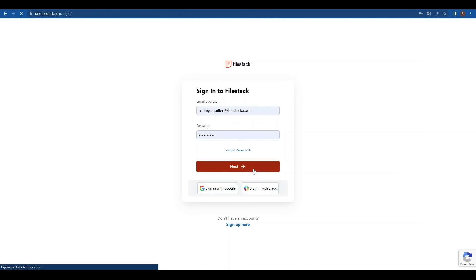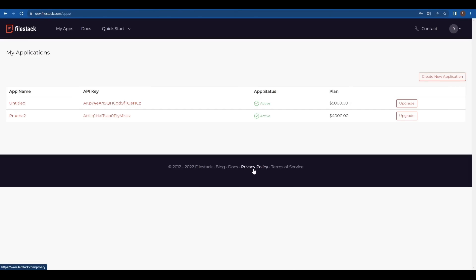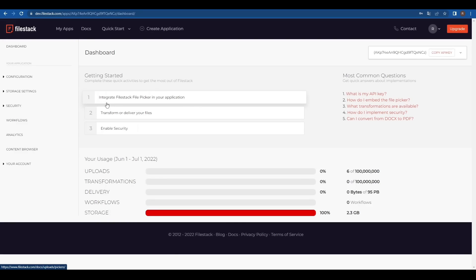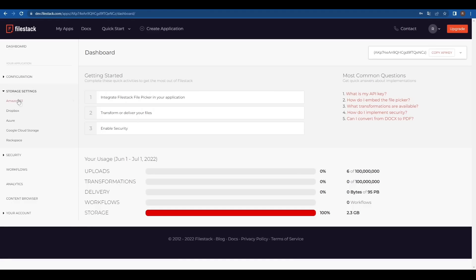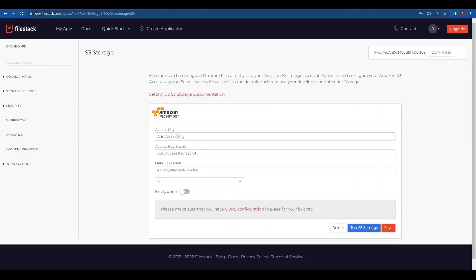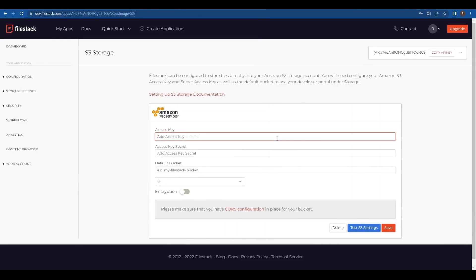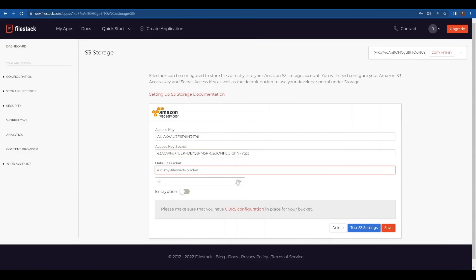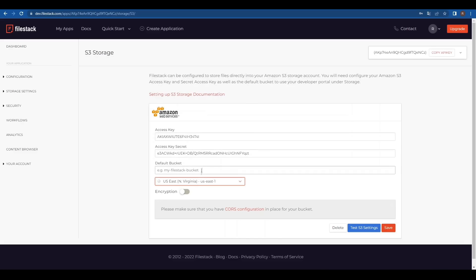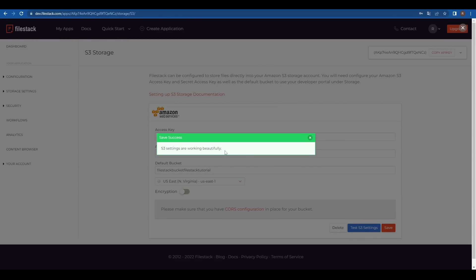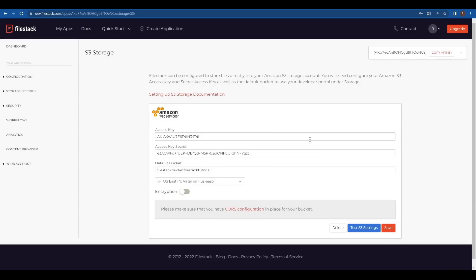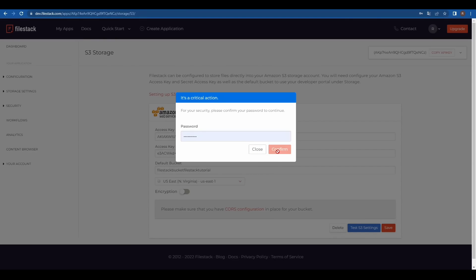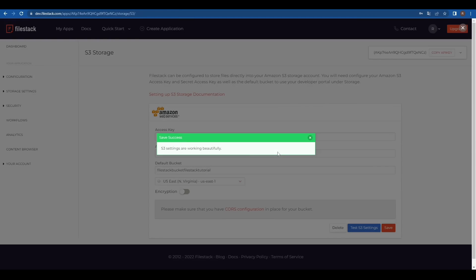After we log in to our FileZack account, let's select our desired app by clicking on its API key and open the Storage Settings on the left to select Amazon S3. We'll paste the keys we generated earlier and fill the bucket name and location. We can click on Test S3 Settings to check everything is working smoothly, and we'll click Save to finish the setup, which will require our password for security purposes.